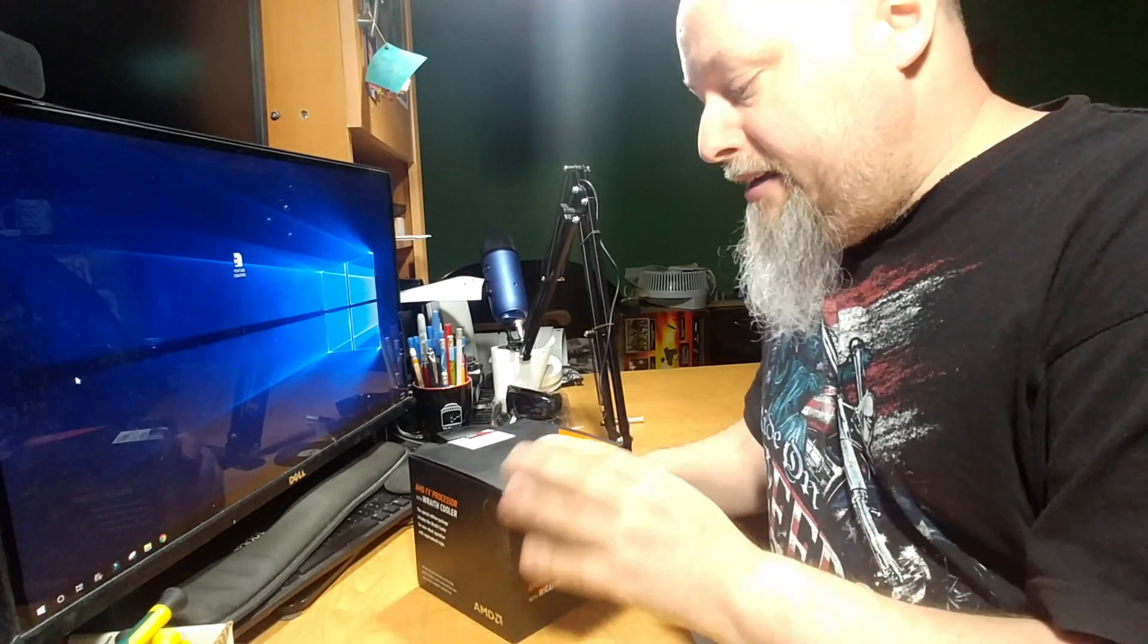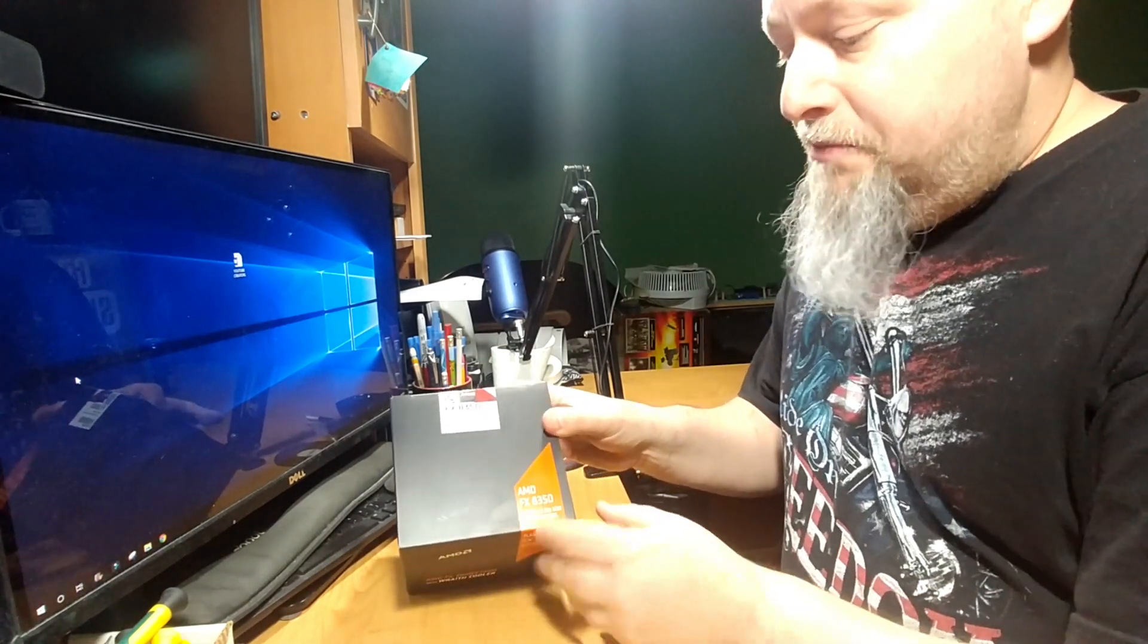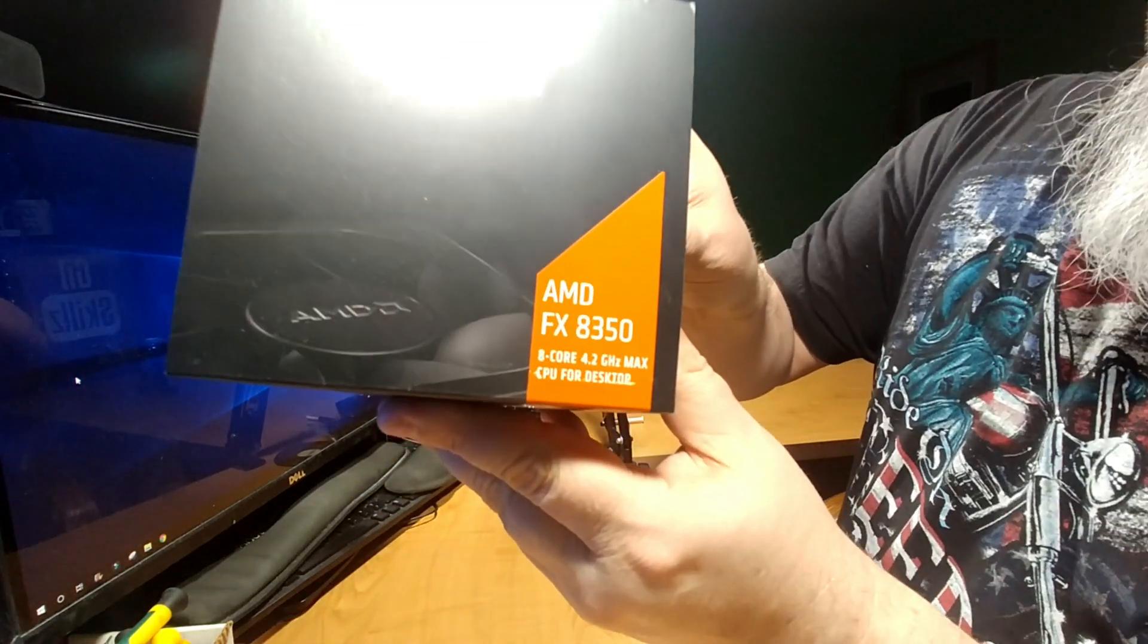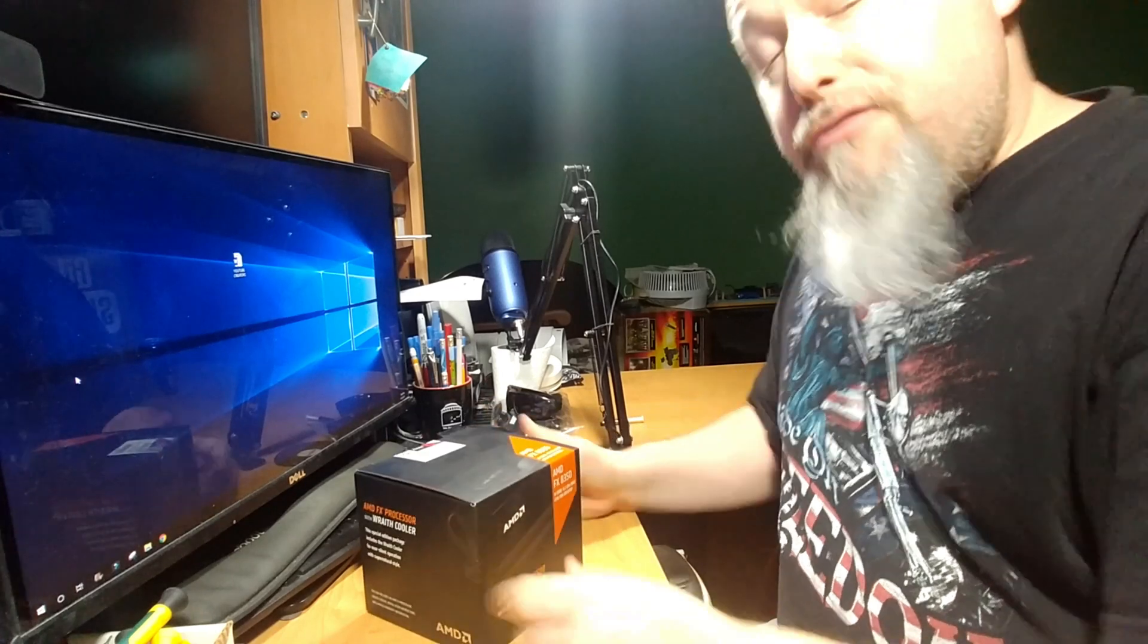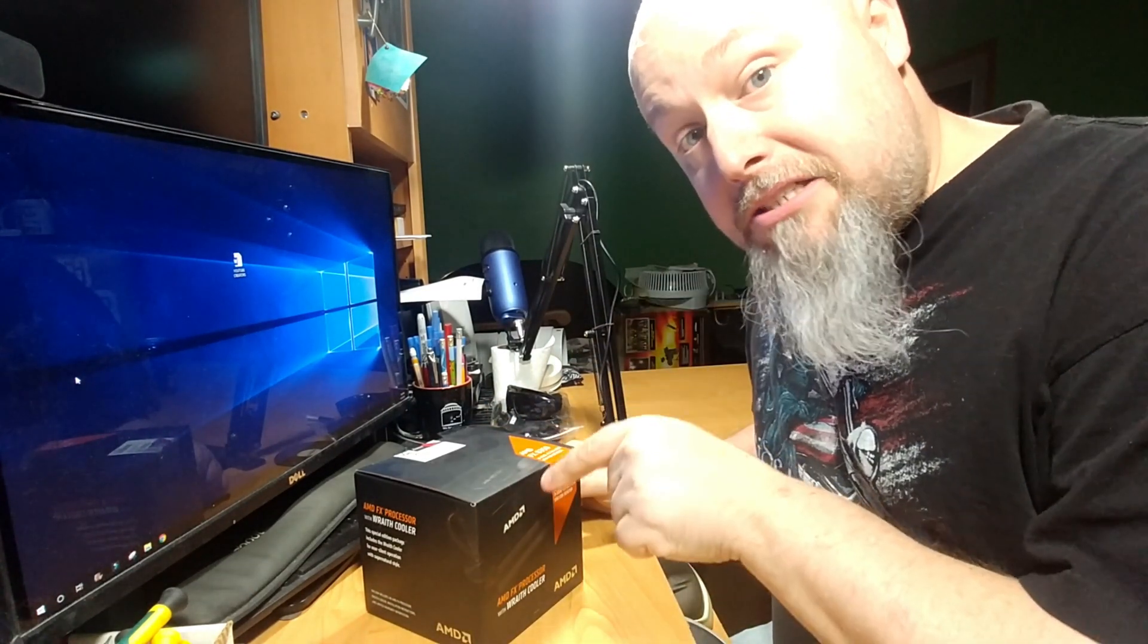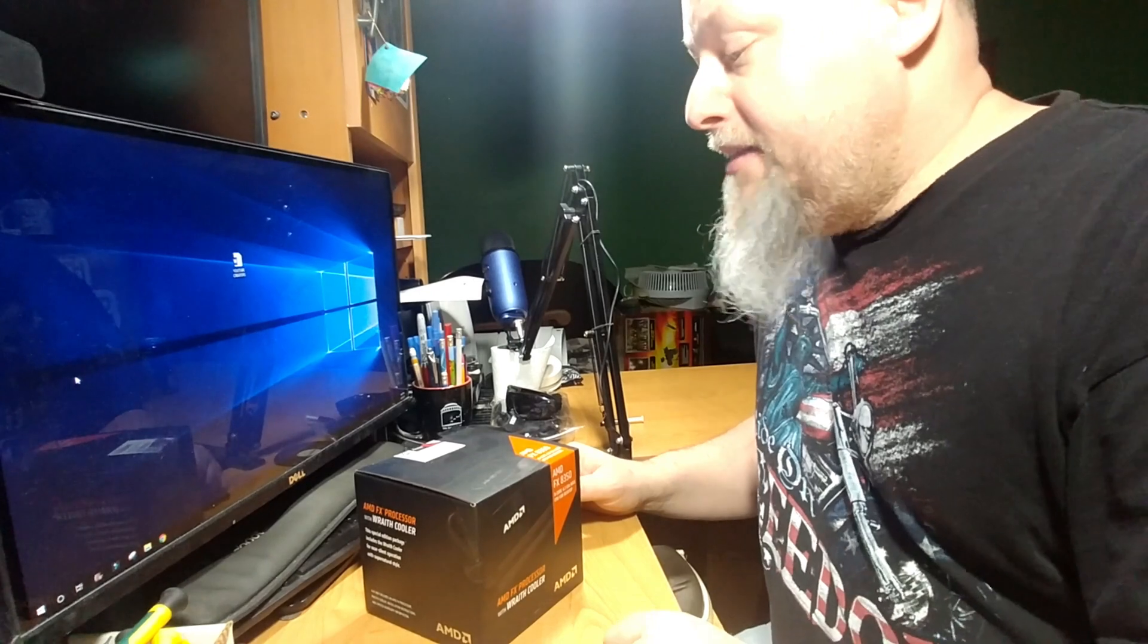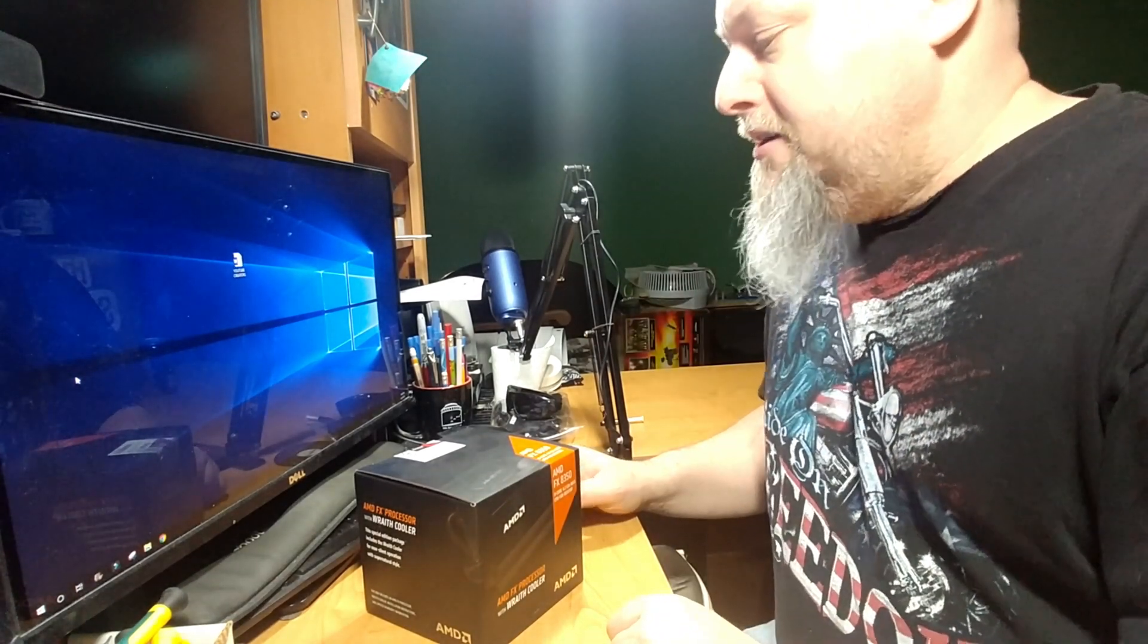I've upgraded it to the FX 8350. That should beef up the horsepower quite a bit because this is an octa-core processor. That's why it's an 8 there. That's how many processors that it has.